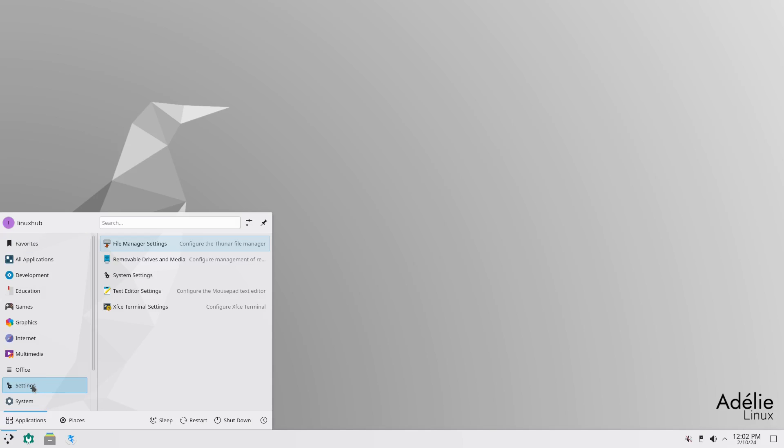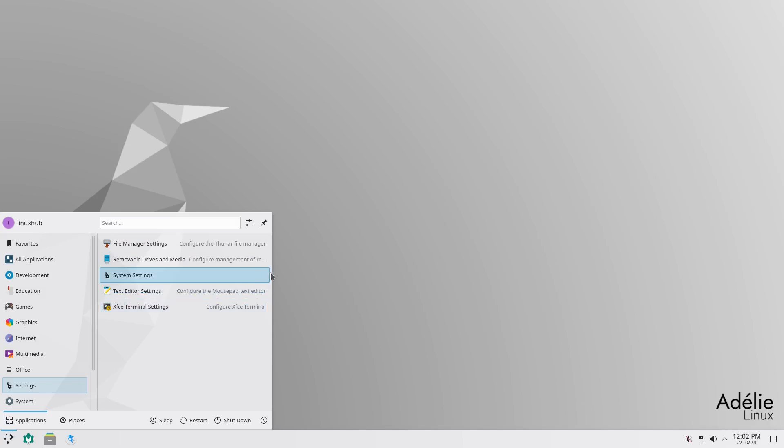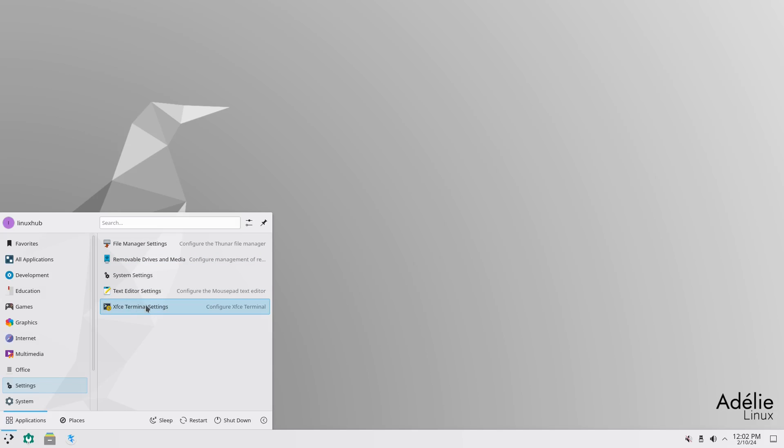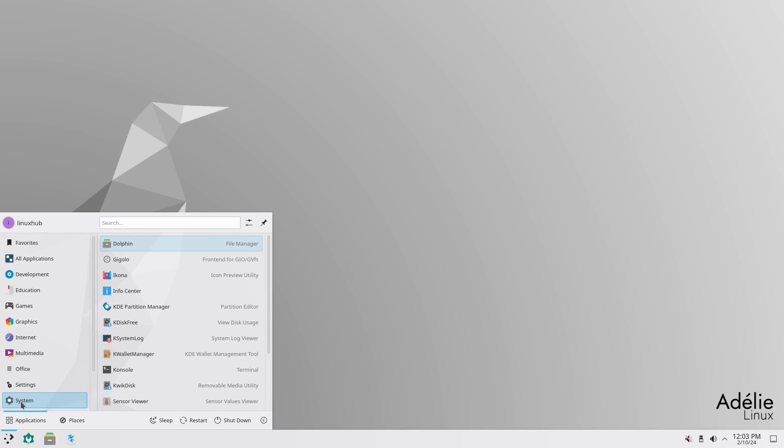Then under settings, we have our file manager settings, which is Thunar, which is for the XFCE. That's how you got your text editor settings, system settings, removal, driver, media, XFCE, key terminal settings, and then you have your system.